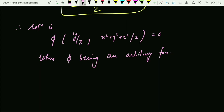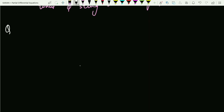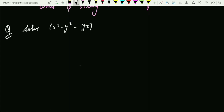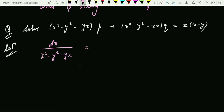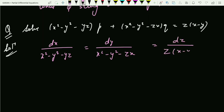Now let's take one more example. Solve (x²−y²−yz)p + (x²−y²−zx)q = z(x−y). We follow the same approach and write the Lagrange auxiliary equation: dx/(x²−y²−yz) = dy/(x²−y²−zx) = dz/[z(x−y)].